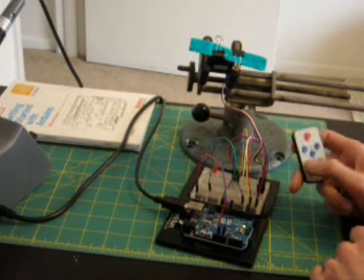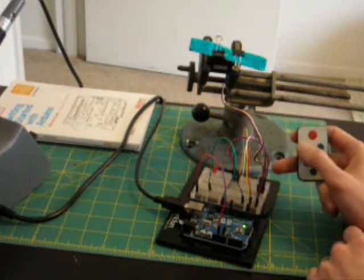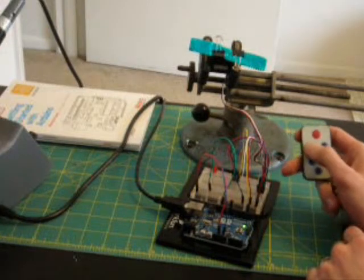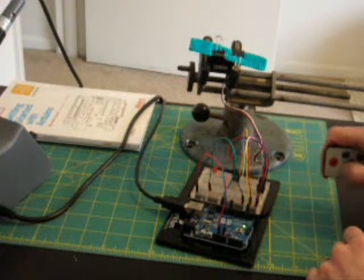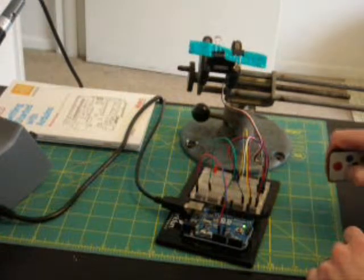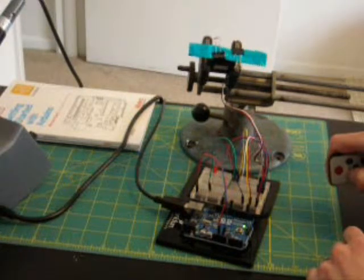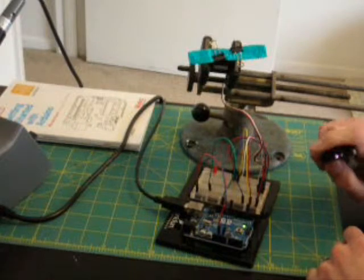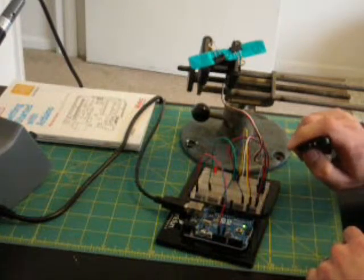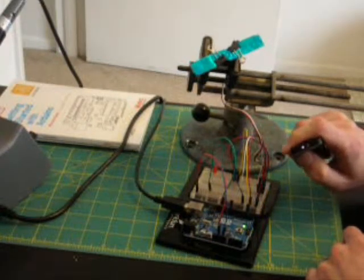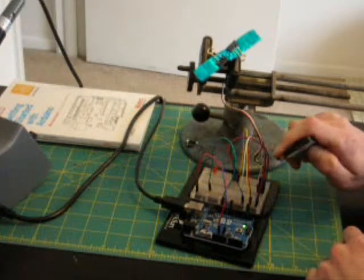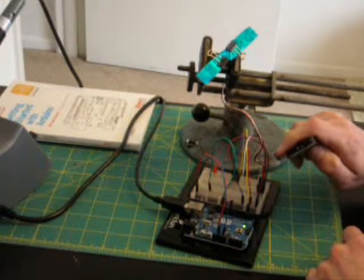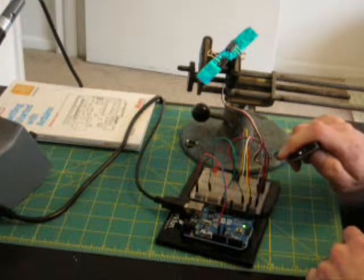And then I have the channel up and down buttons here set so the servo motor there will rotate every time I press one of those, and I can make it rotate back the other way.